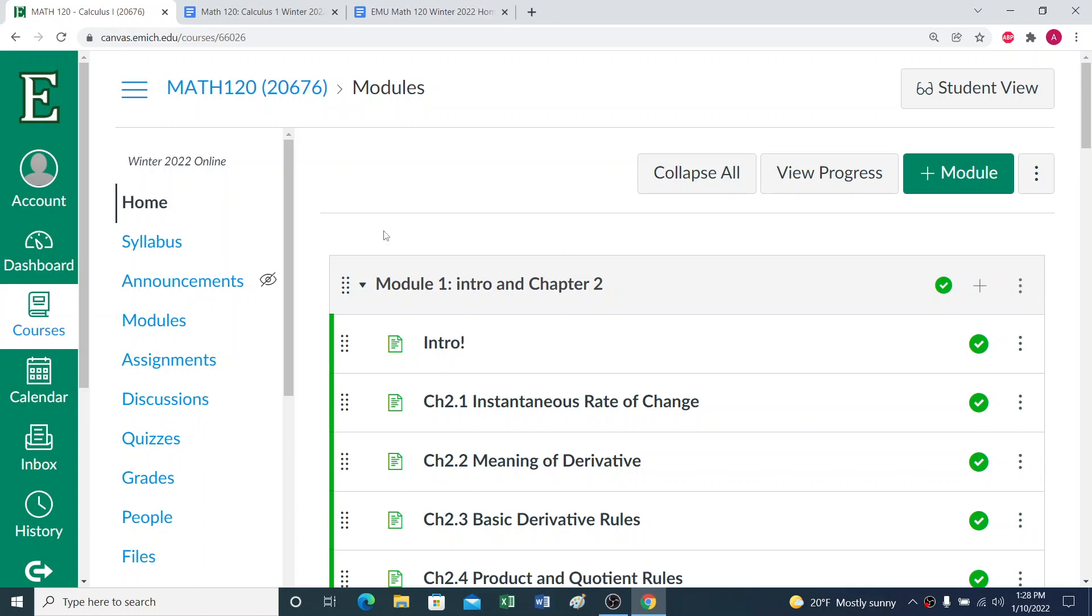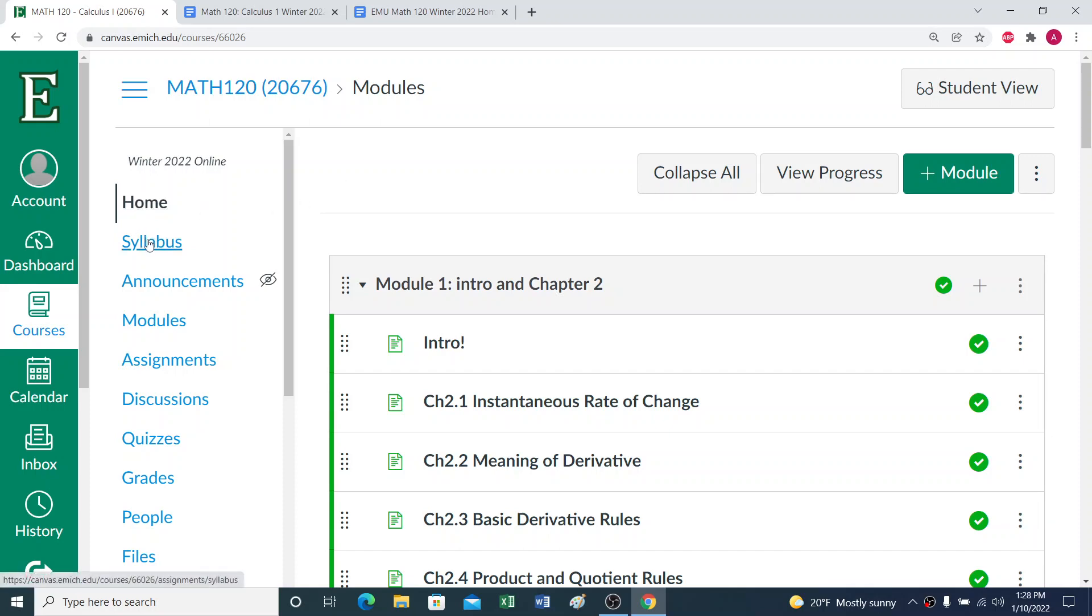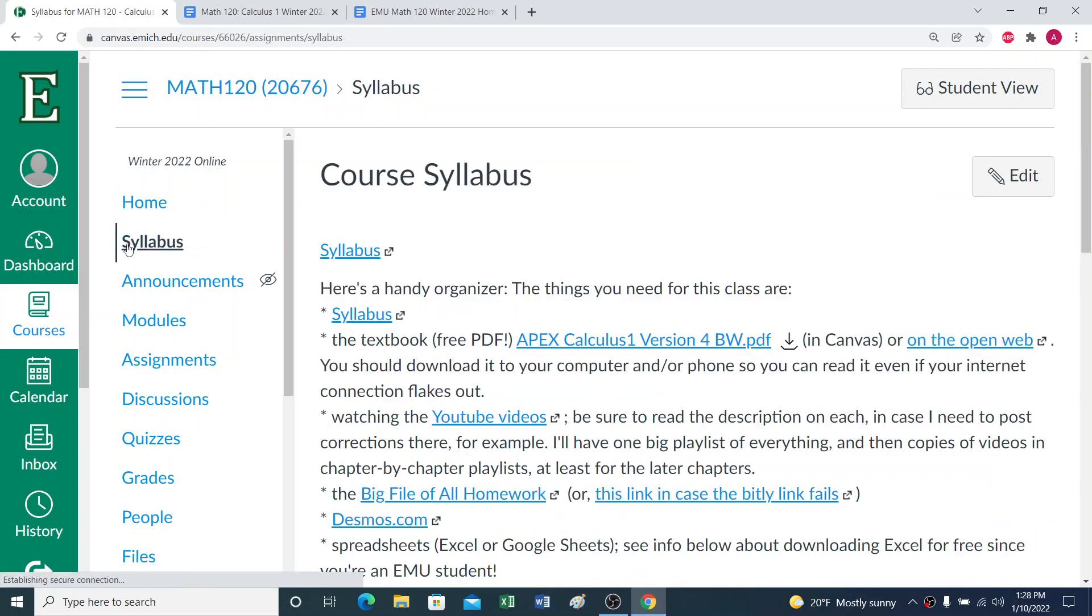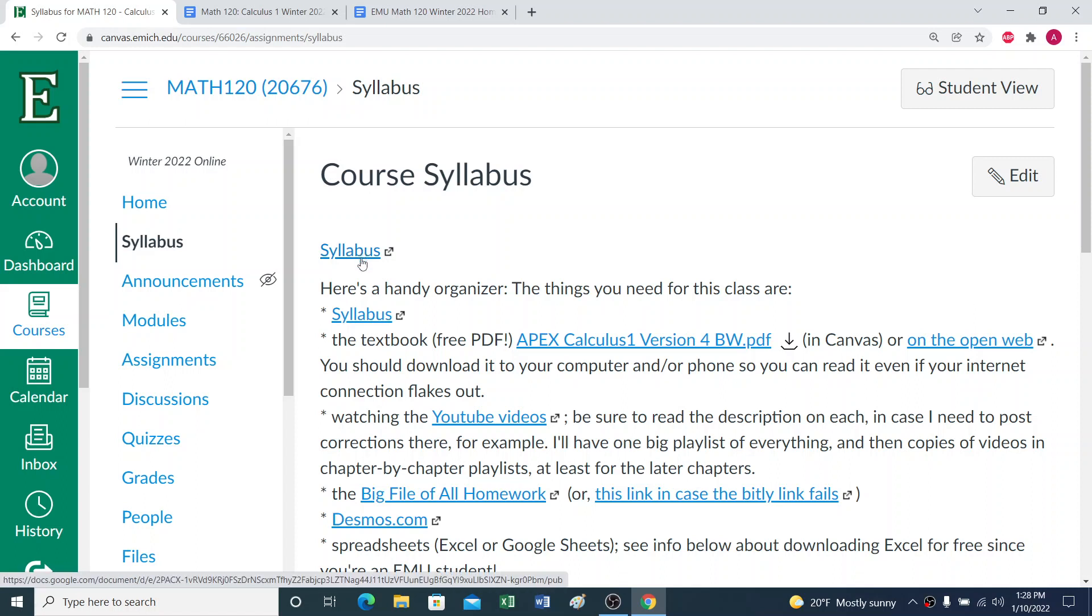Let's take a look at some of the logistics of the course. In Canvas here, if you click on the syllabus option, it'll give you a link to the syllabus. But I've also put a bunch of the other things you'll need for this class linked here as a nice kind of organizer.